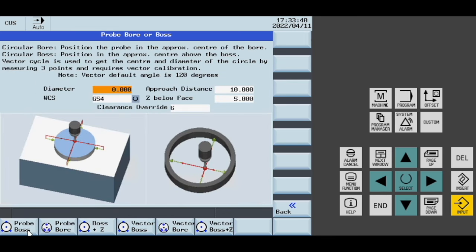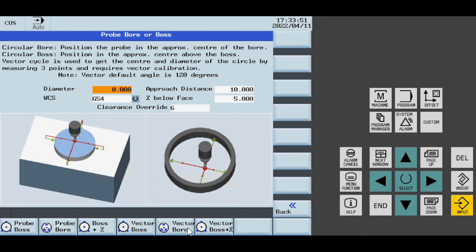Here we have the boss and bore. We have probing of a boss, probing of a bore, boss with a Z value, vector boss, vector bore, and vector boss with a Z value.